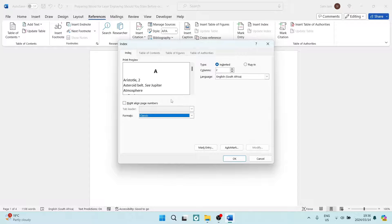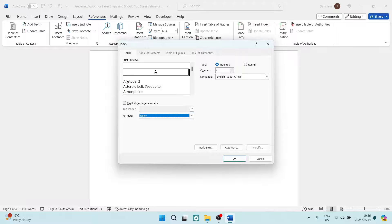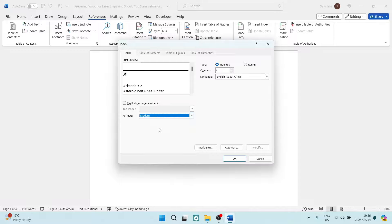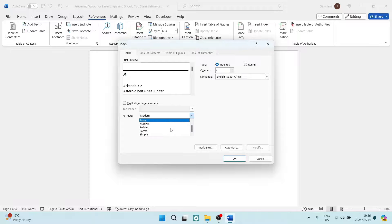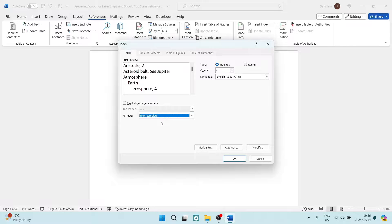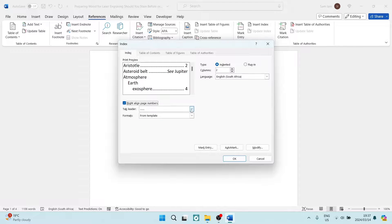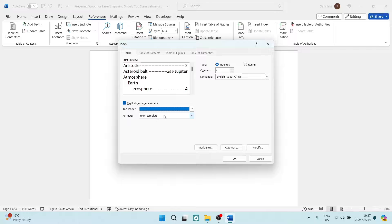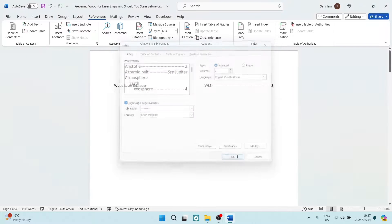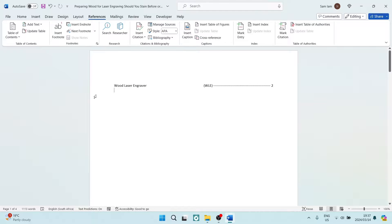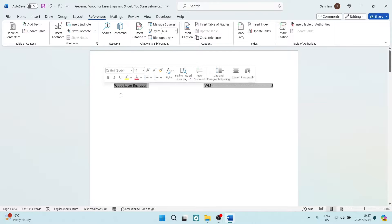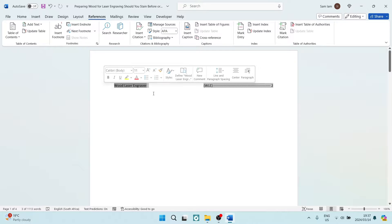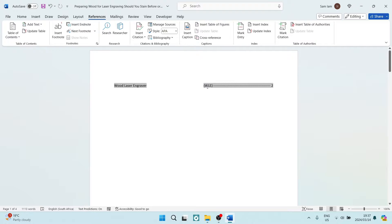Classic, as you can see here, fancy, modern, and so forth. I'm going to just use the From template. I'm going to select that again, and I would like to use that. We're going to now go ahead and tap on OK, and now here is your reference. Word Laser Engraver on the right-hand side over here, there is your acronym and your page number.